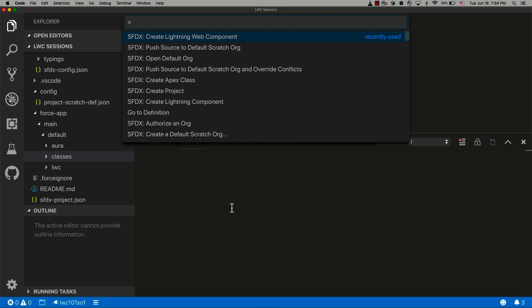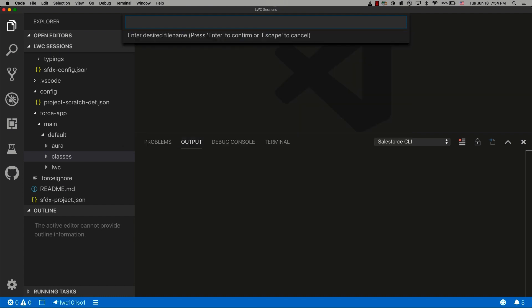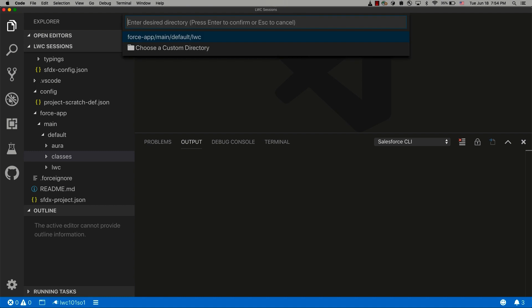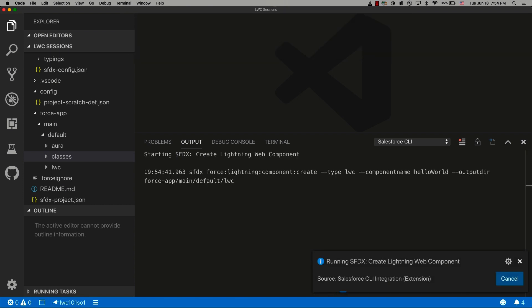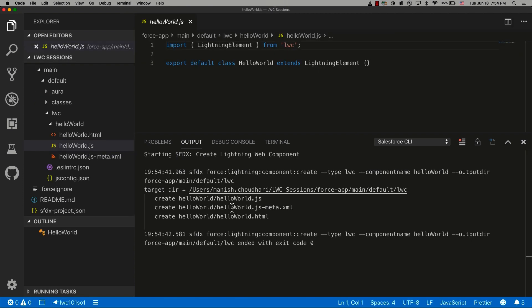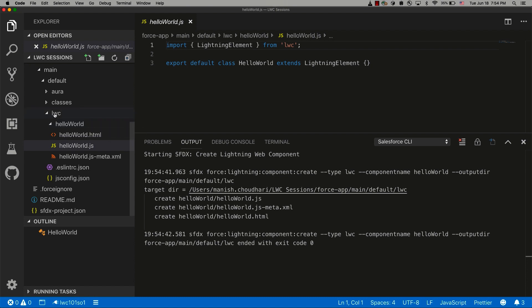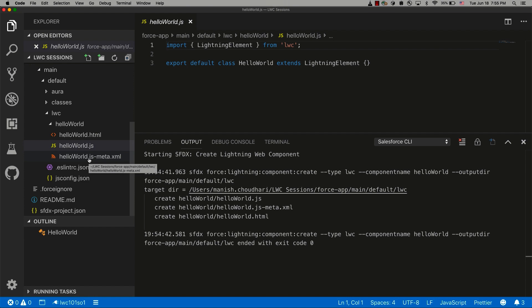I'm going to run the command 'Create Lightning Web Component' and here I need to supply a name — I'm going to give it the name 'helloWorld'. Make sure that you give your Lightning Web Component name in camel case because that's how it works with Lightning Web Components. It will then ask about the folders; let's give it the default folder. It will create a new component folder inside the LWC folder of your project. Here it has created a 'helloWorld' folder, and in that folder there are three different files that Salesforce CLI created for us.